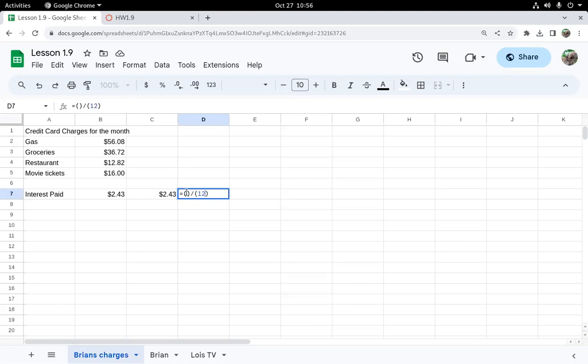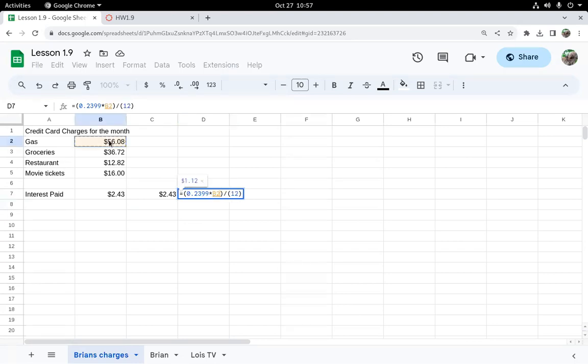Now in the numerator, I have to multiply that percent as a decimal, 0.2399 times each amount. So I'm going to click on cell B2 here to get that amount.